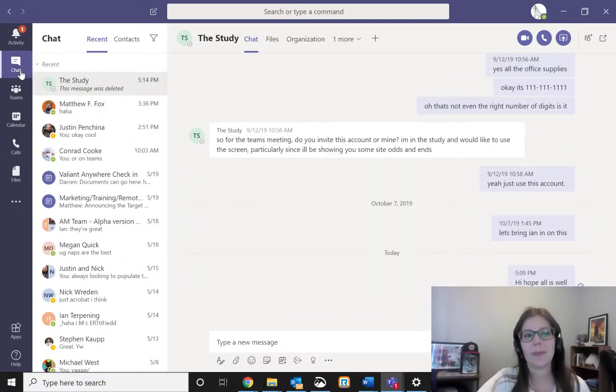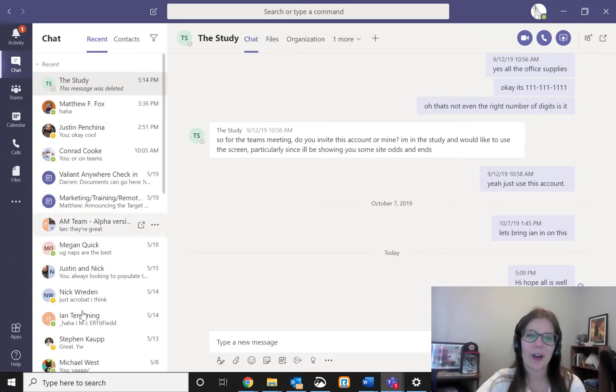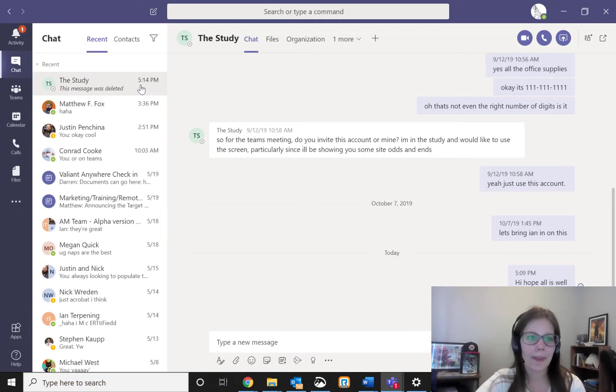If you open Teams to the chat section, you've got a list of all your people that you're chatting with over here on the left.